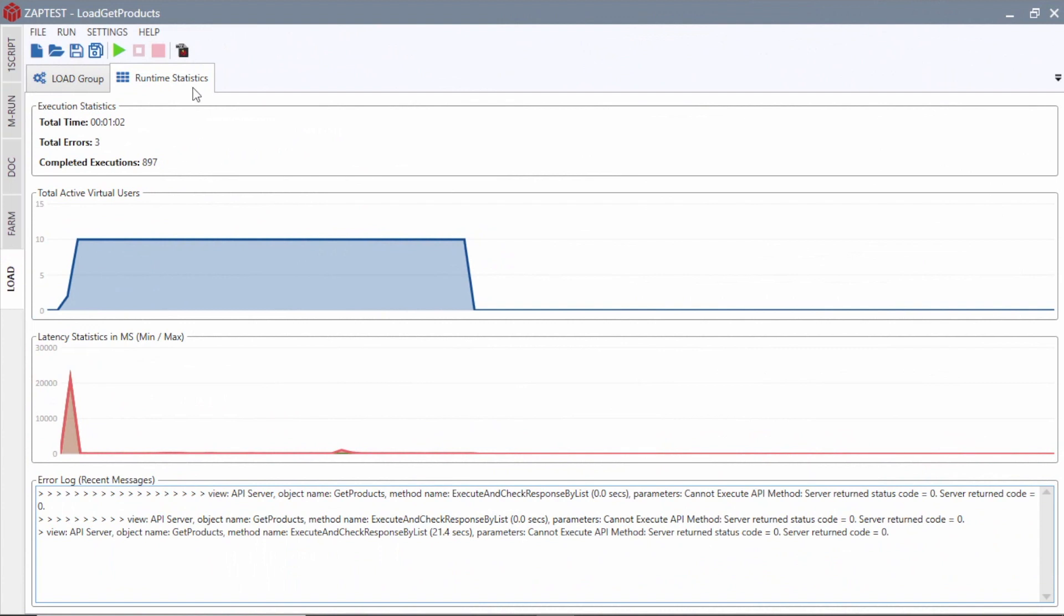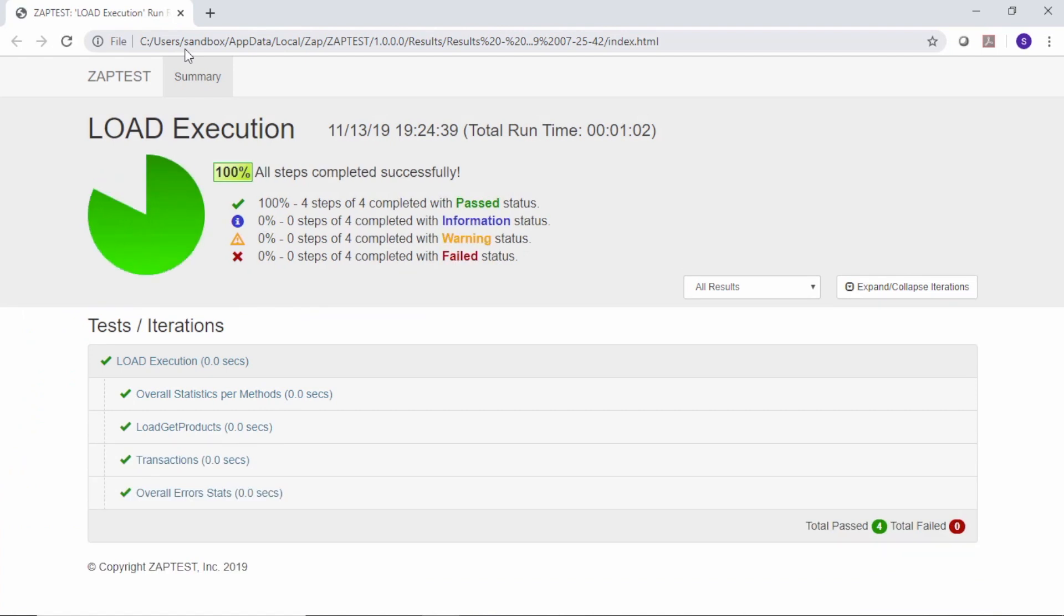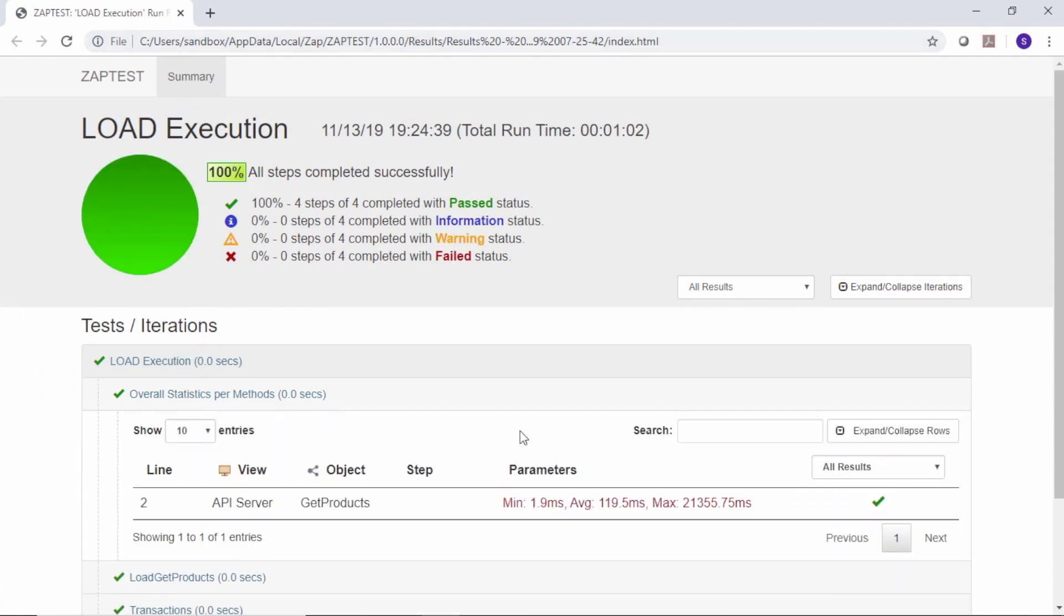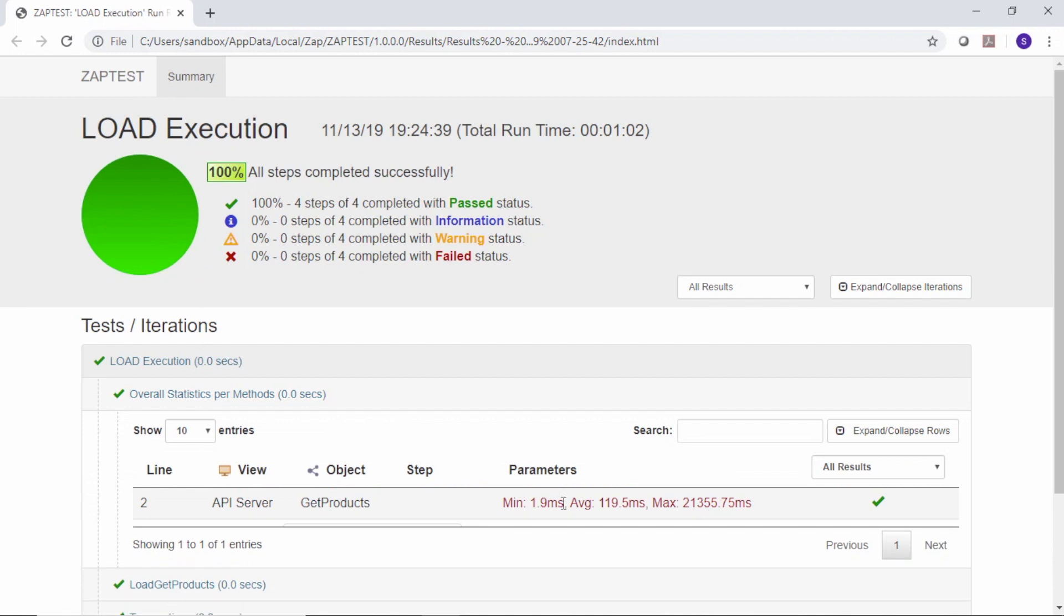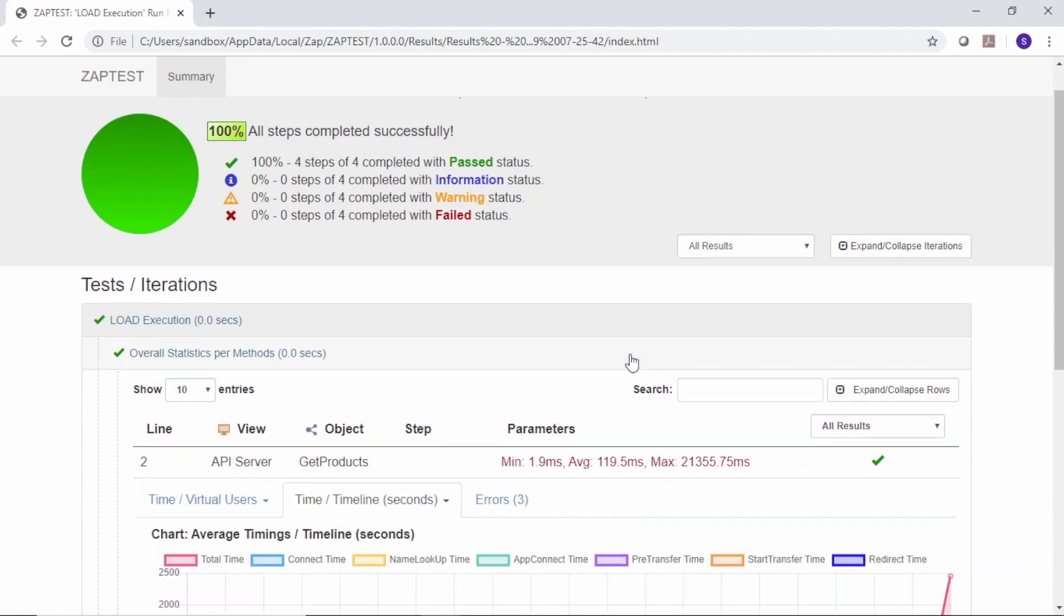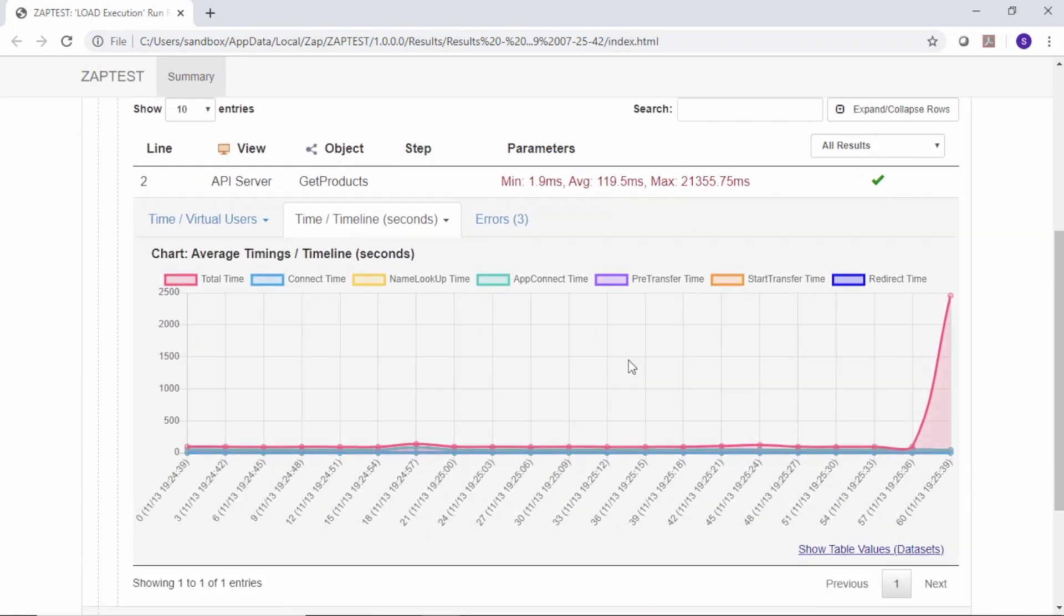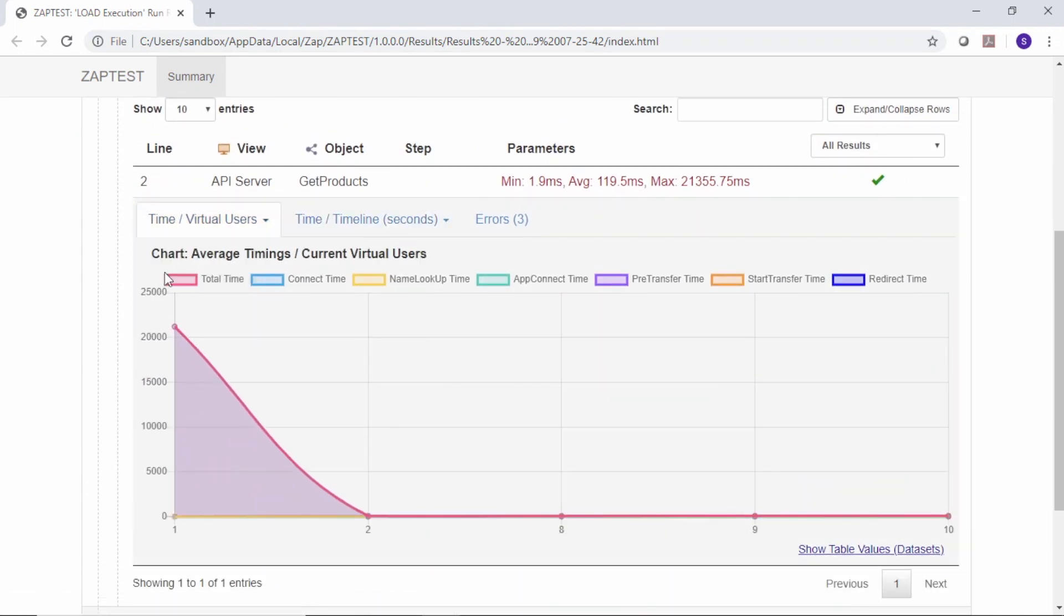After the test run is complete, we will open the test results. The results report provides general information about the load test and includes statistics and graphs for each method or transaction used in the test.